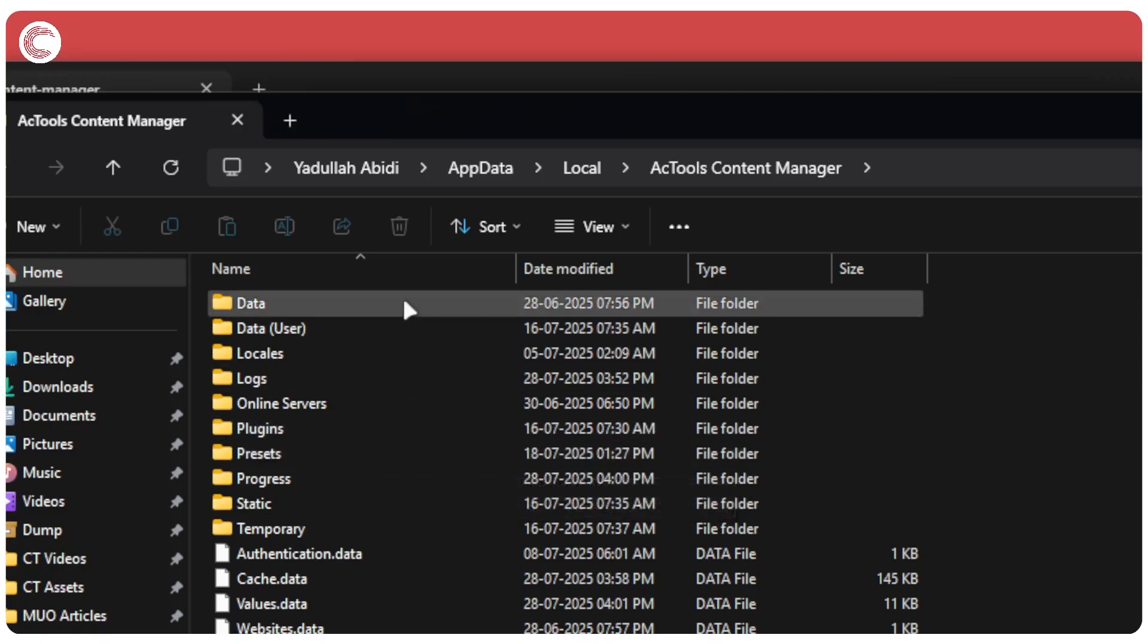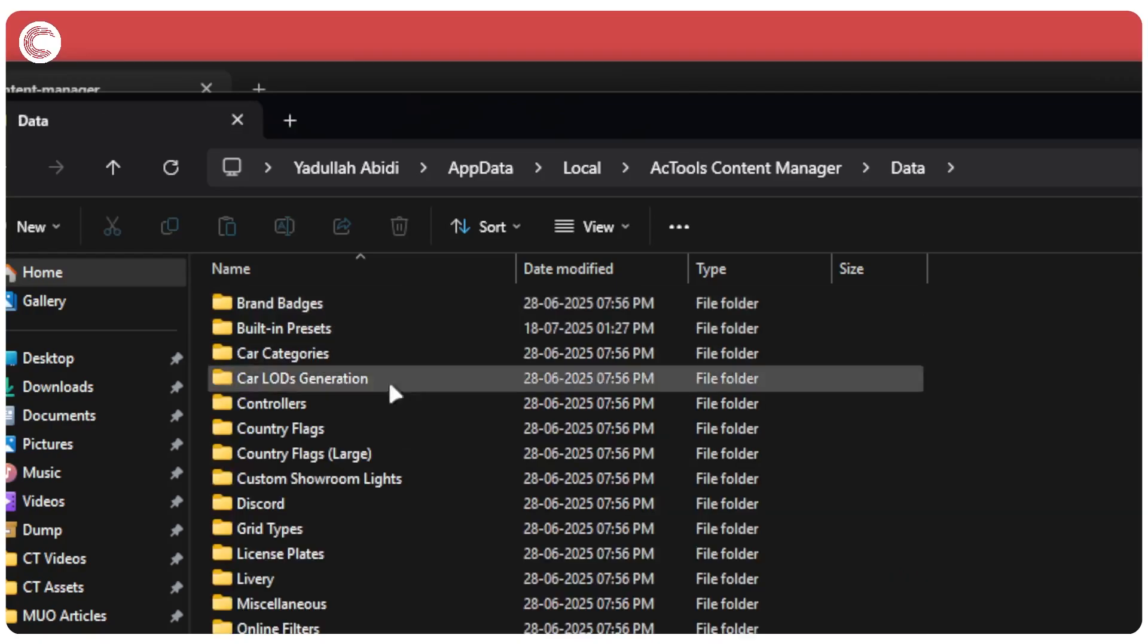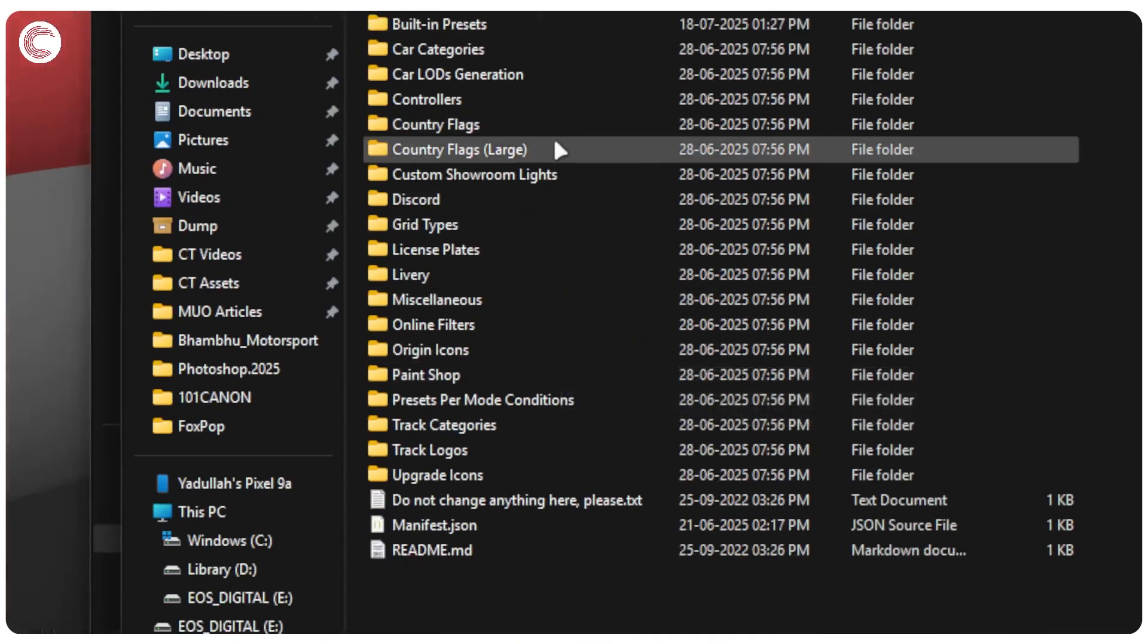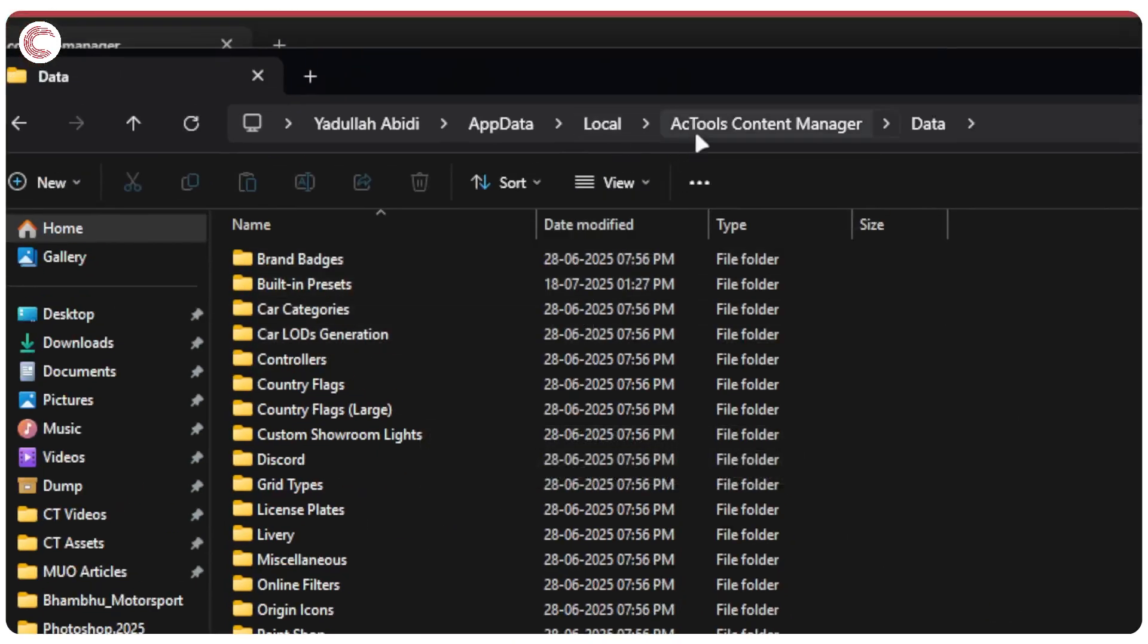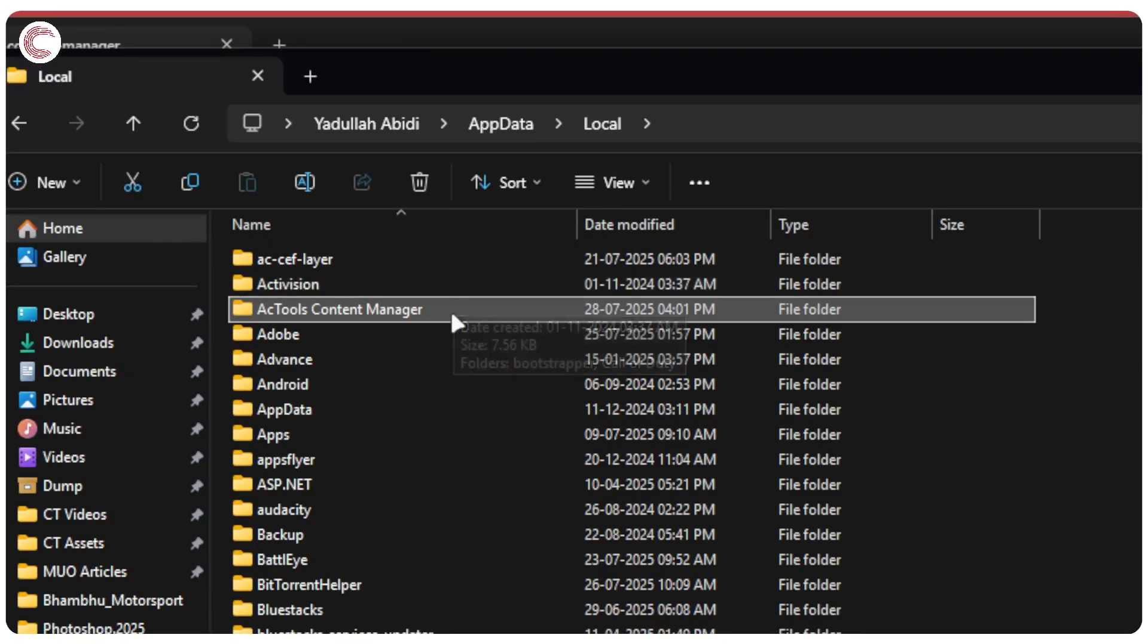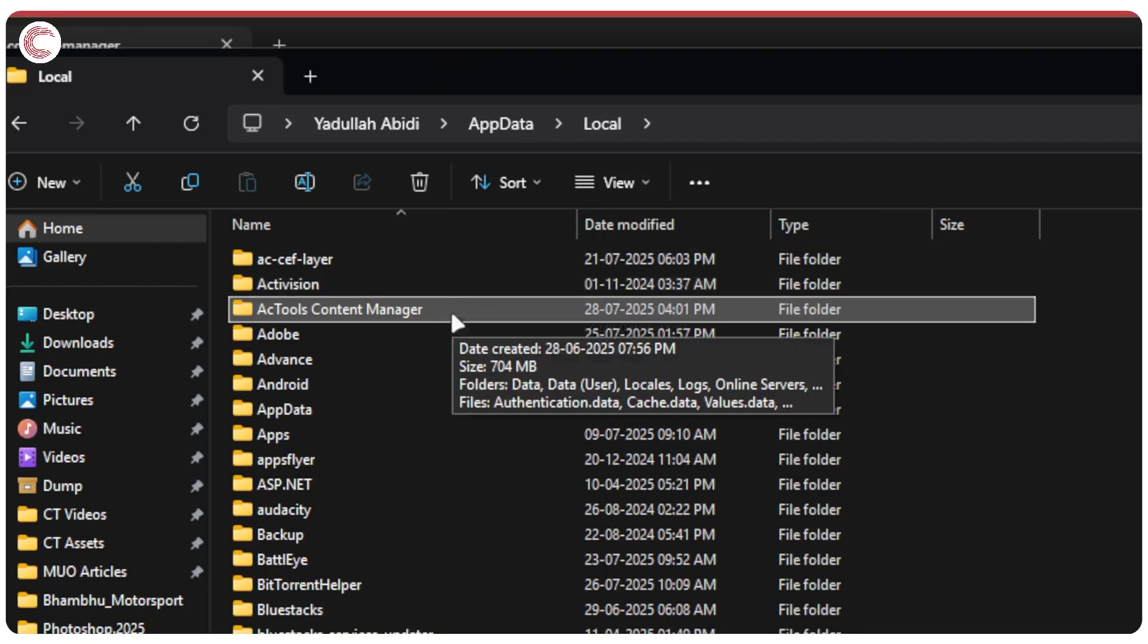and everything else that you've set up, including your data, your custom liveries, country flags, and so on and so forth. What we're going to do is simply go ahead and delete this entire folder. And that's it. That's how you can delete Content Manager from your system in just a few clicks.